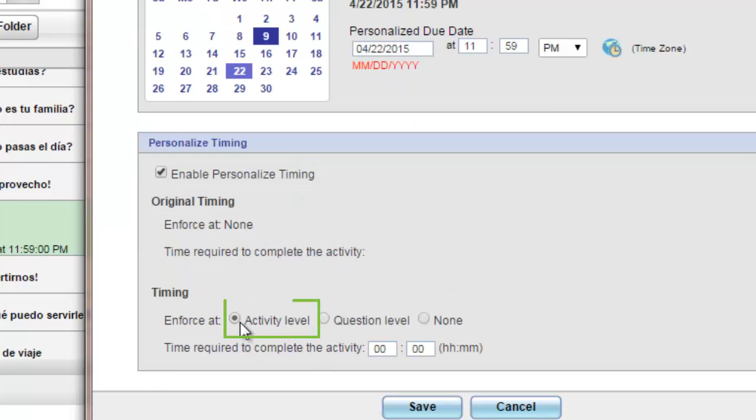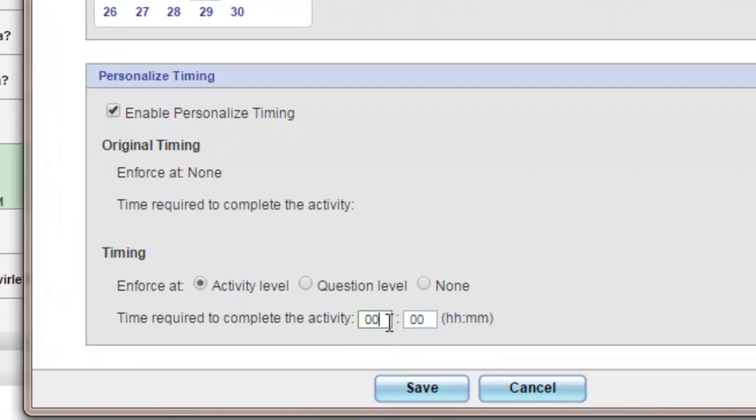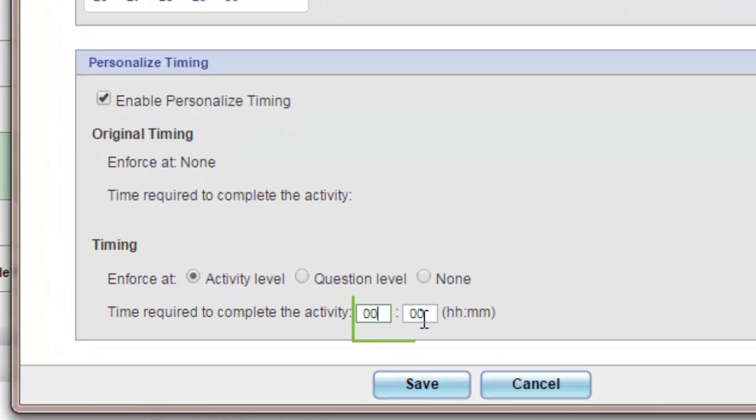Click at activity level. This means from the moment the student opens that specific activity, they will have a time limit. Then you can put in the time limit in the boxes below with the hours and minutes.